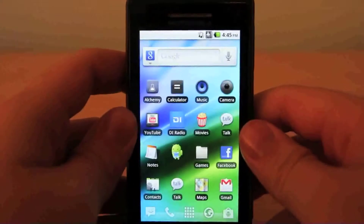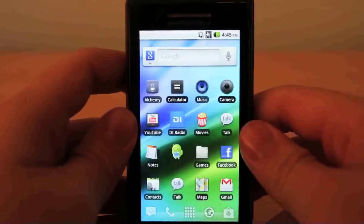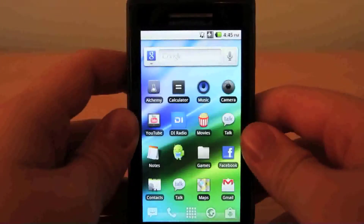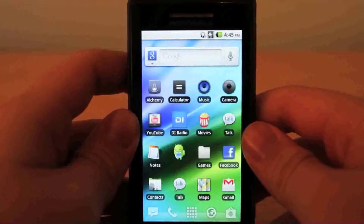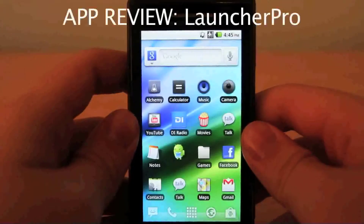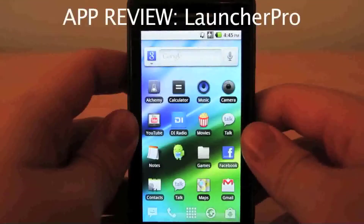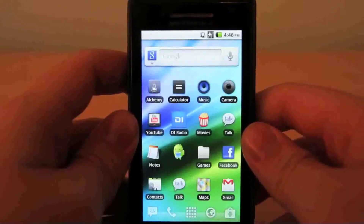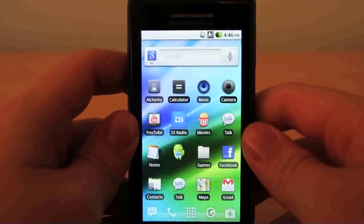Hey guys, how's it going? Android vs iOS here, coming at you with an app review today. Today's app review is on the Android platform and it's called Launcher Pro. This app is originally free in the Android market, but if you pay a $1.99 premium fee, you can unlock all the features and get the full version. Let's get started.